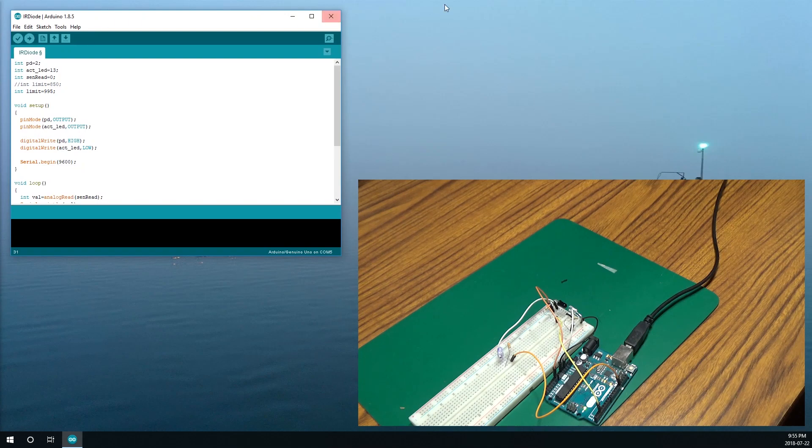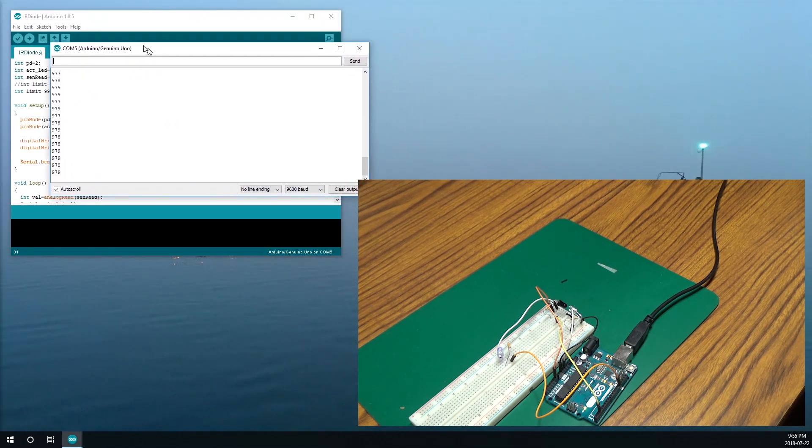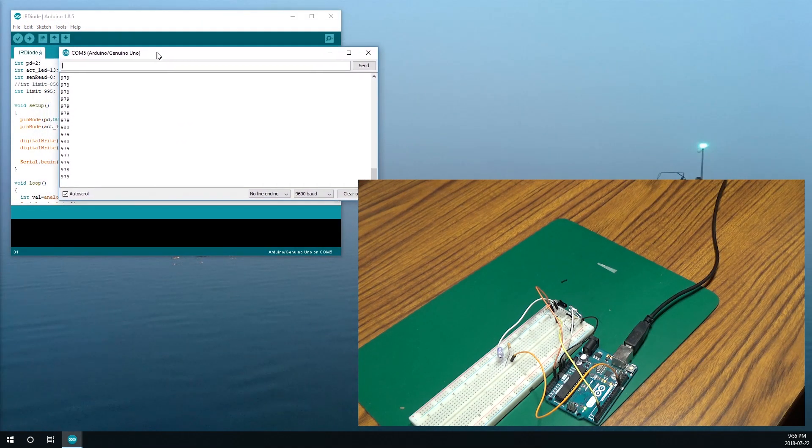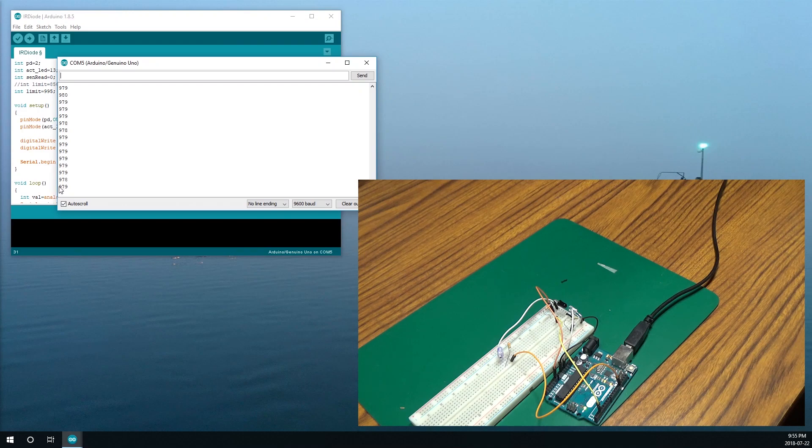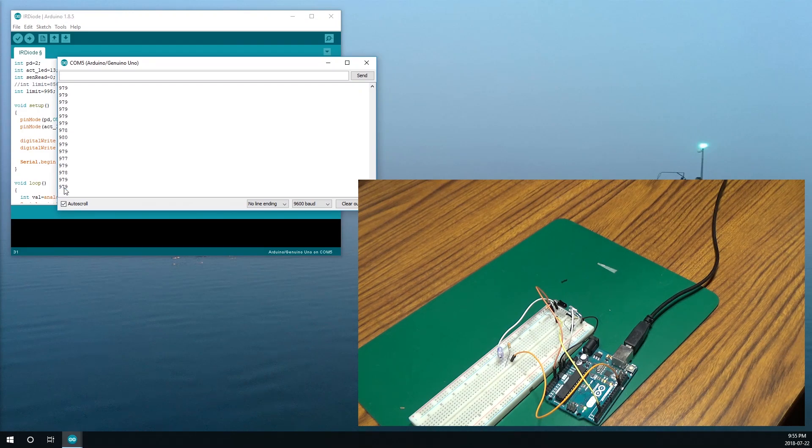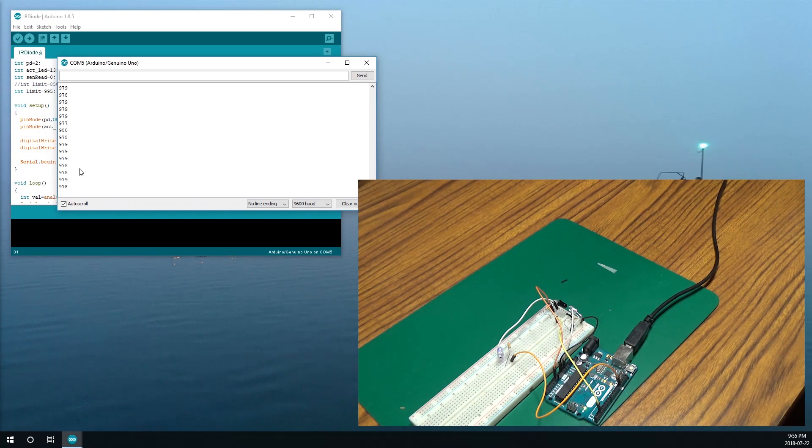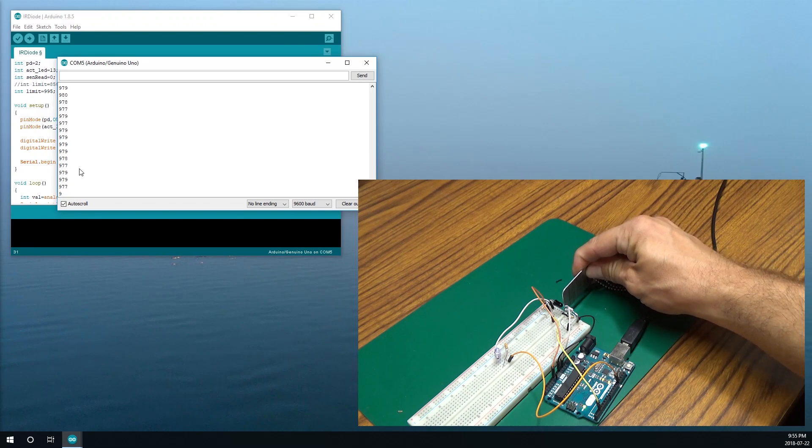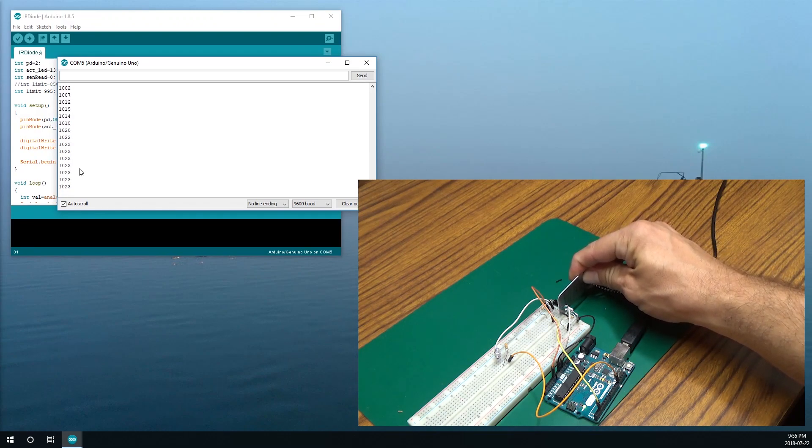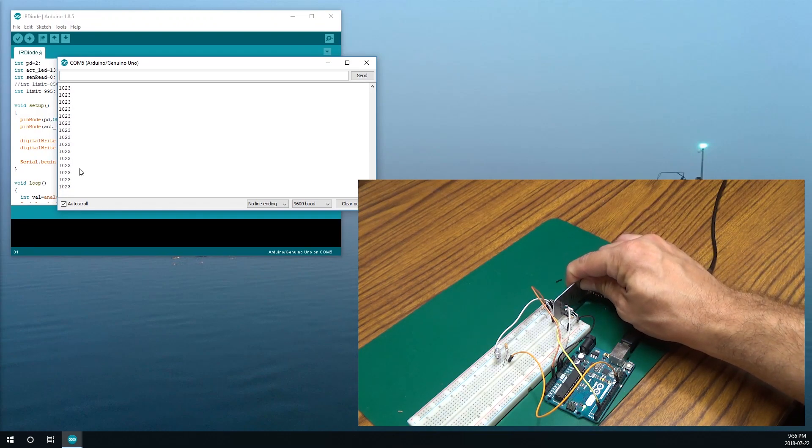So that's running. Let me pull up, so there's our serial monitor. And you'll notice that the value that it's pulling up is around 979, 980.